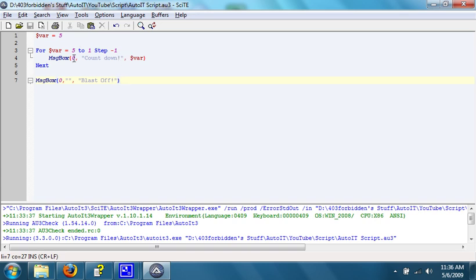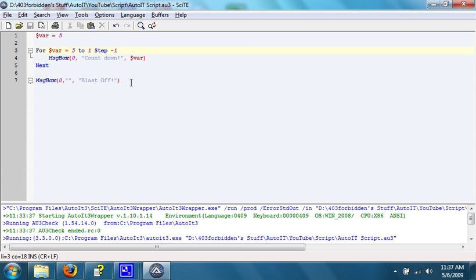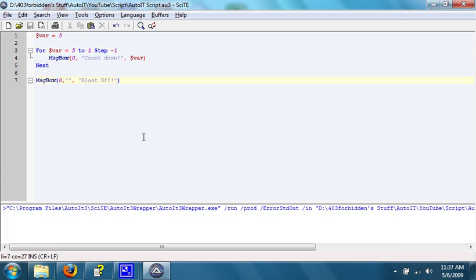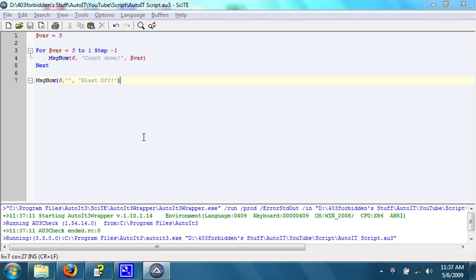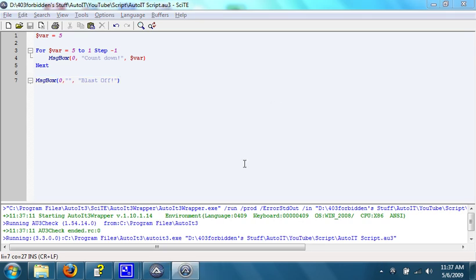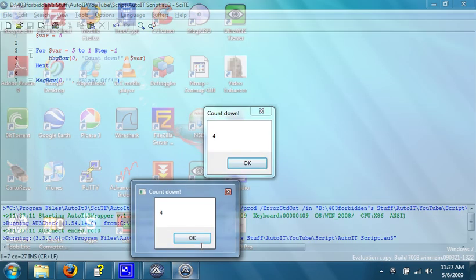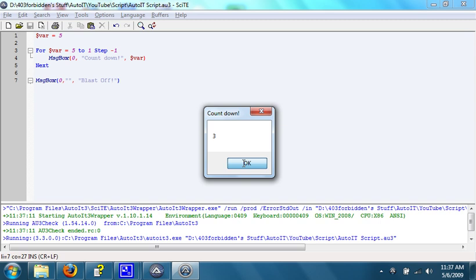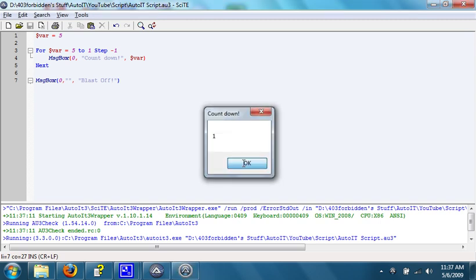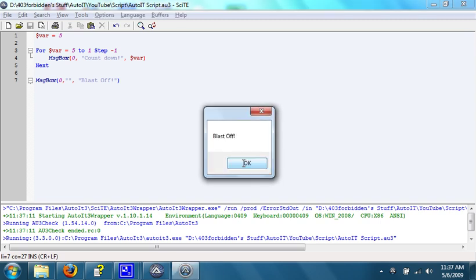Once it reaches 1, it continues since the number after 2 right here is 1. After that finishes, it opens up a message box that says blastoff. Let's run it and see how it works. 5, 4, 3, 2, 1, blastoff.